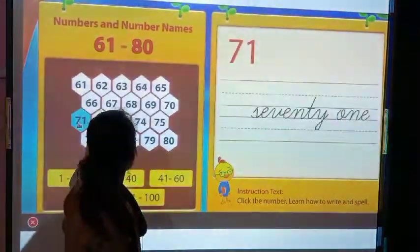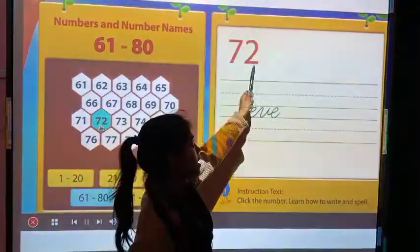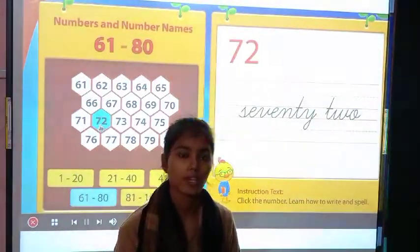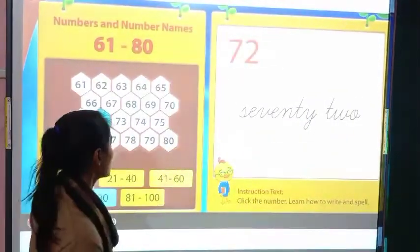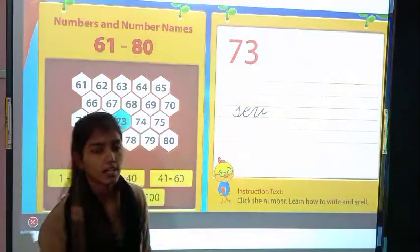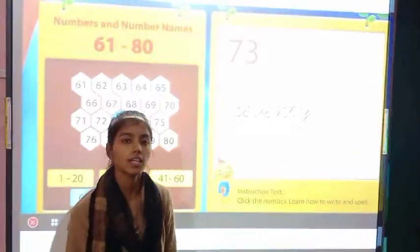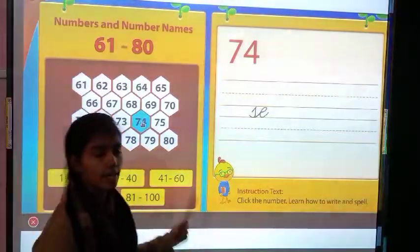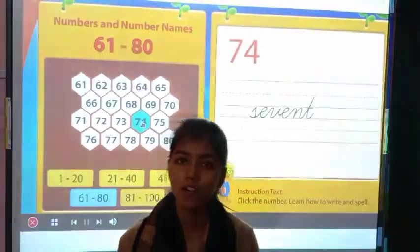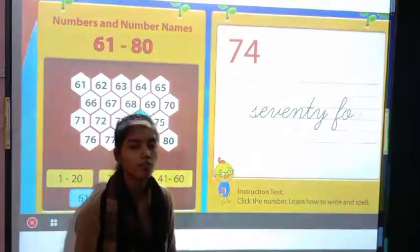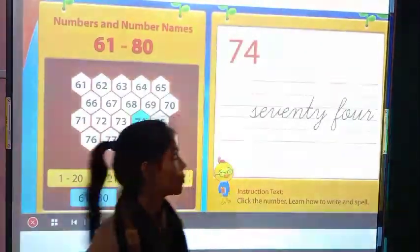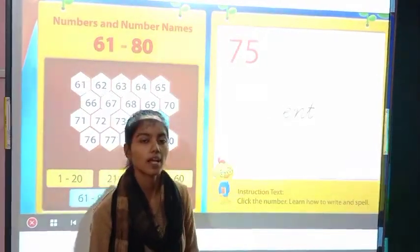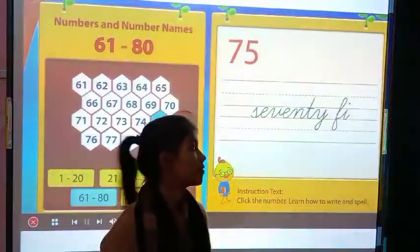Now this one is 72 and its spelling is S-E-V-E-N-T-Y T-W-O, 72. And 73, its spelling is S-E-V-E-N-T-Y T-H-R-E-E, 73. Then 74. Then 75 and its spelling is S-E-V-E-N-T-Y F-I-V-E, 75.